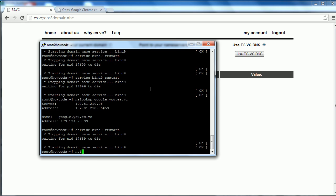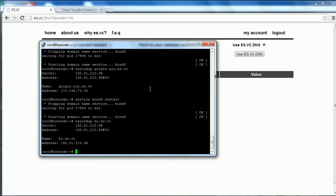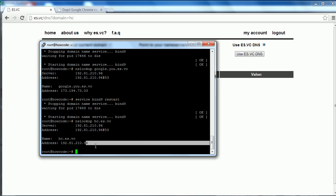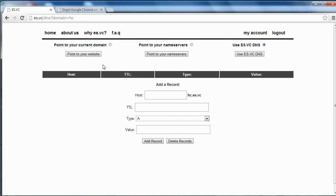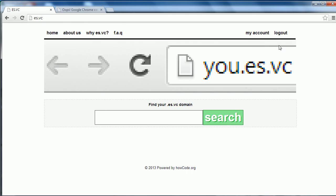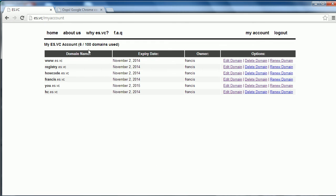I'm going to do another nslookup now for hc.es.vc. As you'll see, even though I deleted all the records, it still points to 192.81.210.96. So that's it for this video. It wasn't really a tutorial, but it was just me telling you guys about this new project that I created that you guys can use. It's not only for HighCode subscribers, everybody can use it. Anybody who wants to donate can, and you'll be rewarded for your donation with 50 extra slots for domains. Once again, thanks for watching and I'll see you next time.